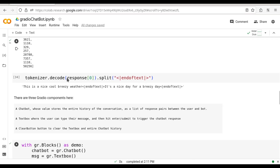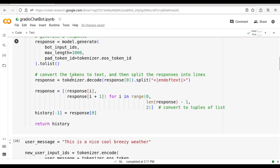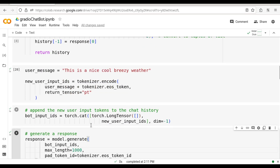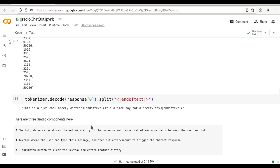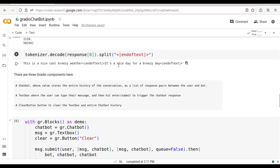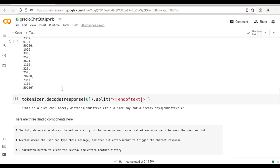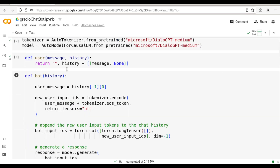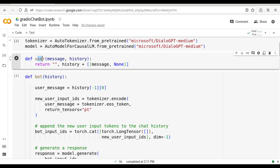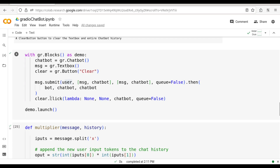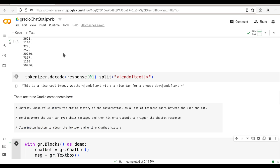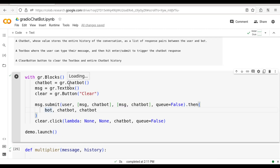And once you understand these things, this is what gets updated. So you see the steps — you saw that happening step by step in Python code. Now what we are going to do is use the user function that we created and the bot function that we decoded and understood. Then we are going to create a couple of text boxes — a chatbot interface and a text box interface. The chatbot interface is part of Gradio.